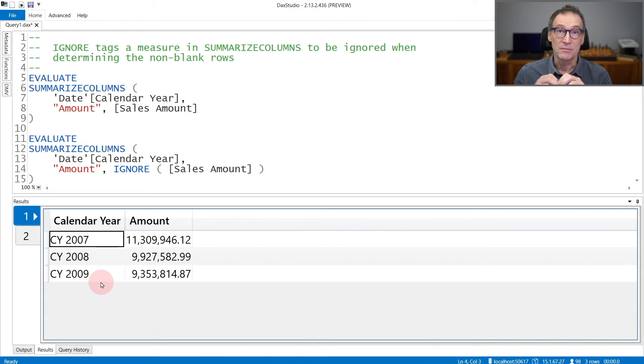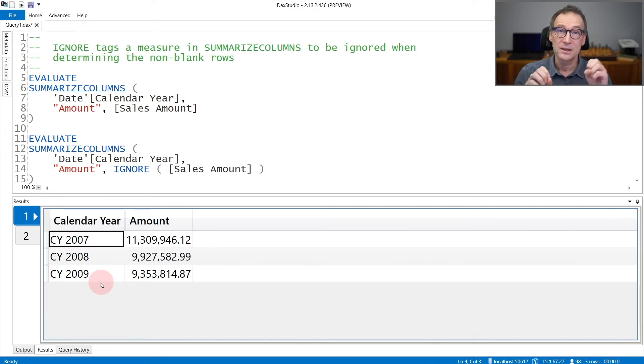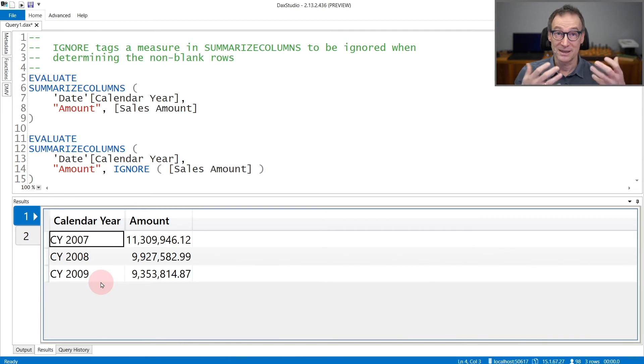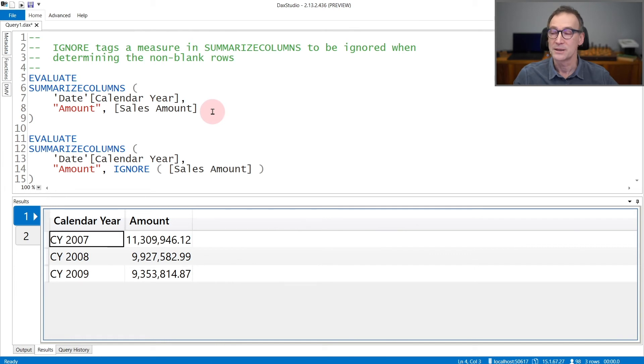My data model also contains dates in 2005, 2006, and then 2010 and 2011. But SUMMARIZECOLUMNS does not return them because sales amount leads to a blank result.